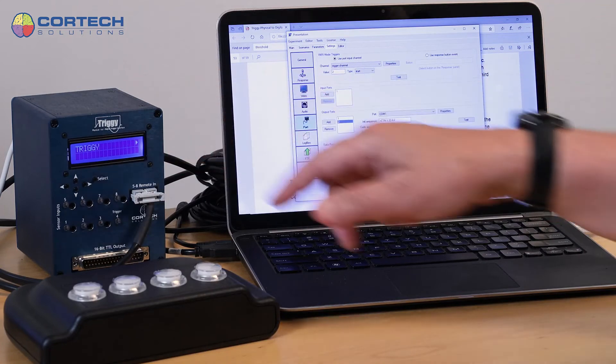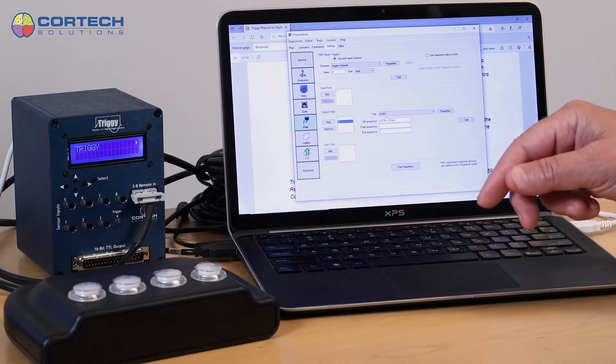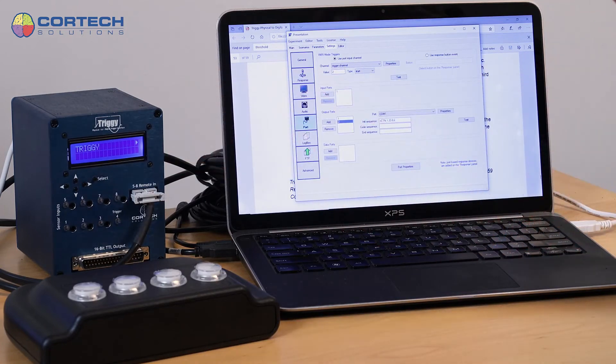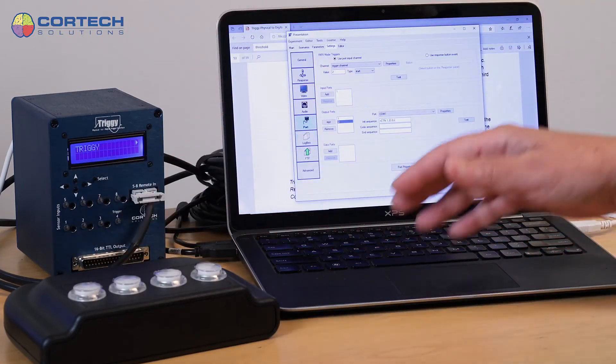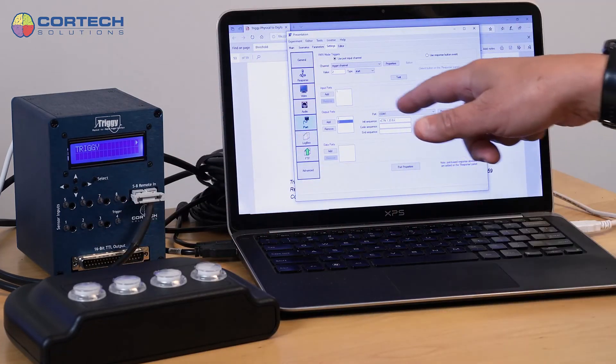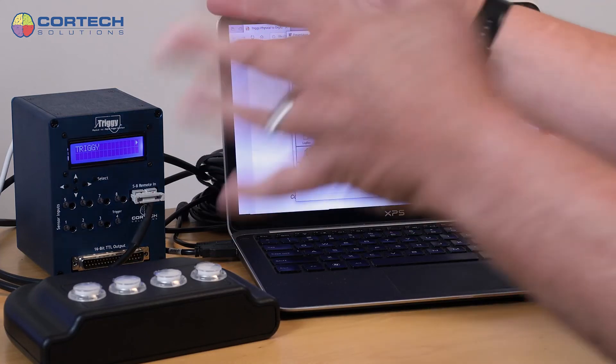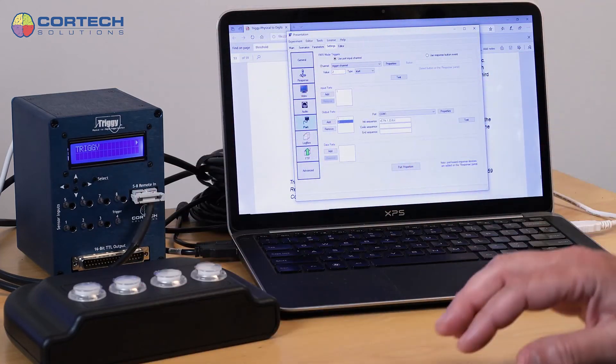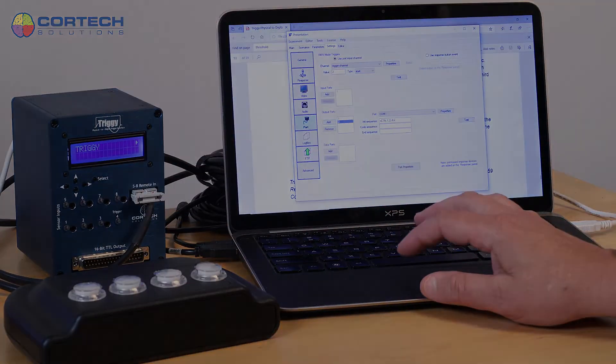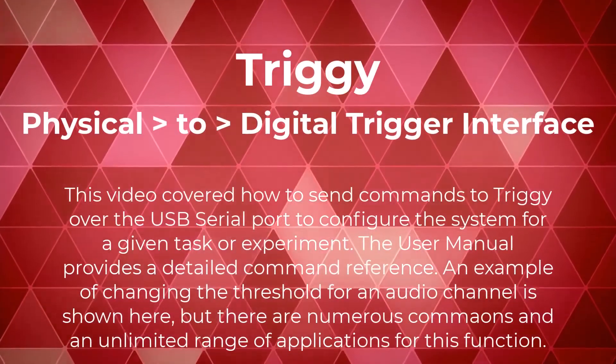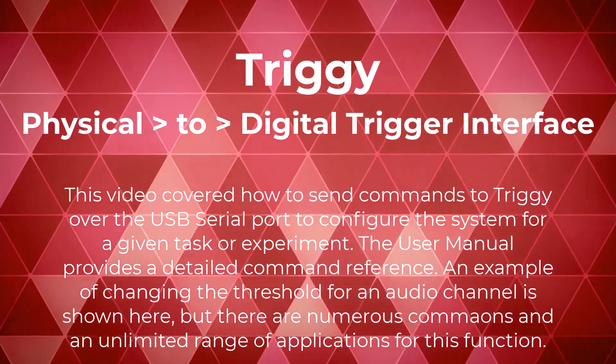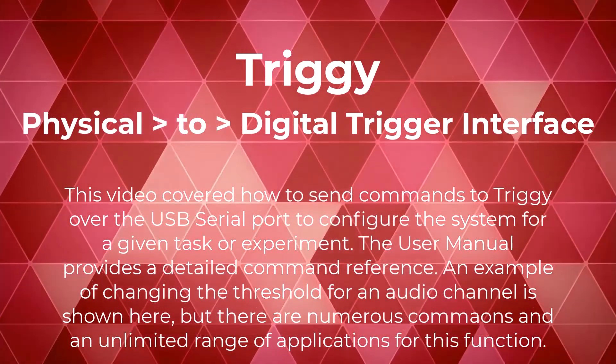And that channel will be configured as you desire. You can also send a whole string that configures the whole system for whatever your purpose is.